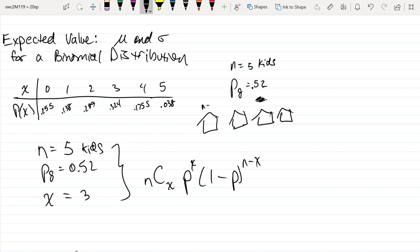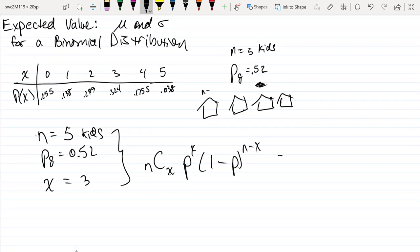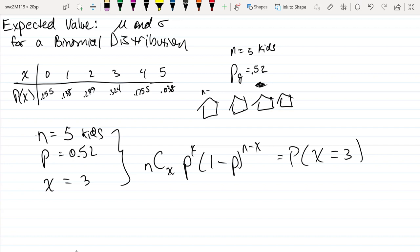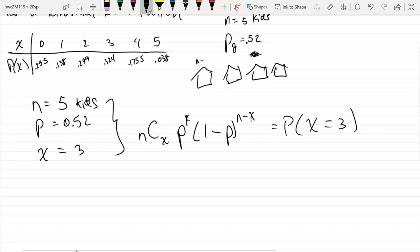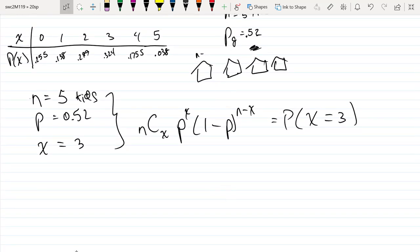This formula tells us the probability of a random event where x is the number of successes — in this case, x is the number of girls. So if we're asking about having exactly three girls, we call that a success, with the probability of a girl being 0.52. To find the probability of exactly three girls out of five kids, we plug into this formula.